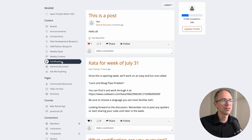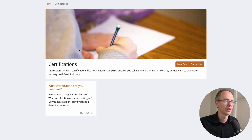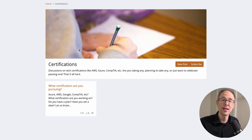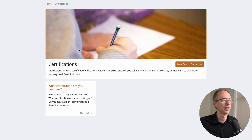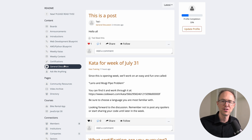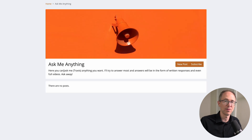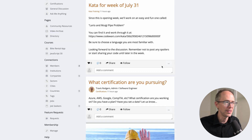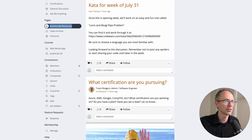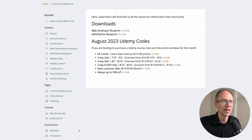This week's kata is called the 'Lorio and Muigi Pipe Problem' — an easy one. Find it, choose the language you're familiar with, and later in the week we'll share answers and talk about it. A new kata will be posted every week to keep us sharp. Next: Weekly Content — I'll be putting out a lot of content during the week that'll be here. Certifications — if you're taking any, share your plan, date, and how we can help.